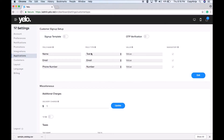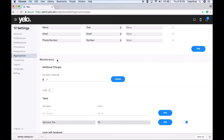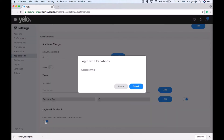Under Applications, if you want a signup template in your customer-facing application, simply turn it on and add the desired fields. You can also enable OTP verification for your customer-facing application. To add additional charges for a particular delivery, name it 'Delivery Charges' and add the amount here. You can also enable tipping for the driver who delivers orders. Additionally, you can add taxes — name the tax and add the tax value.